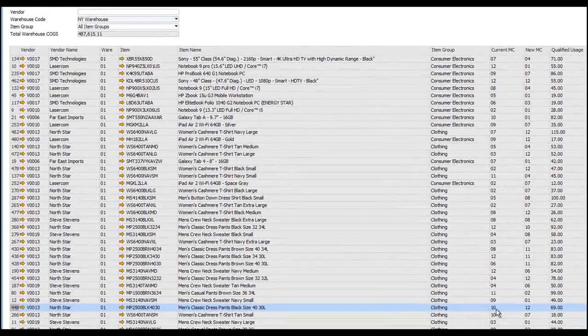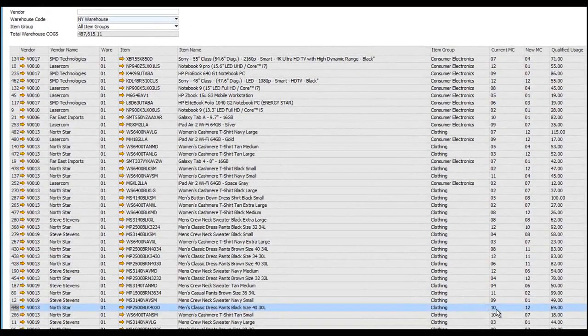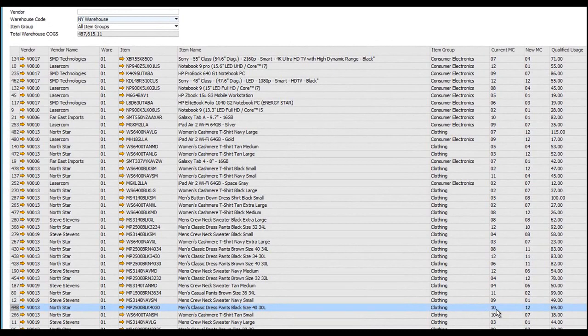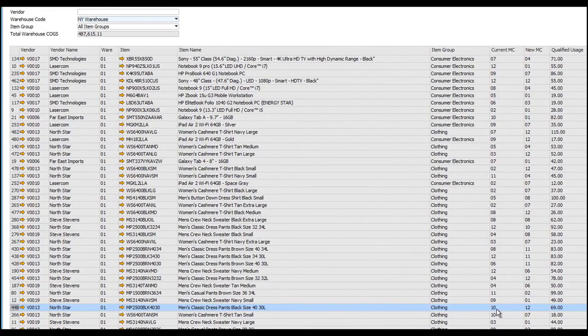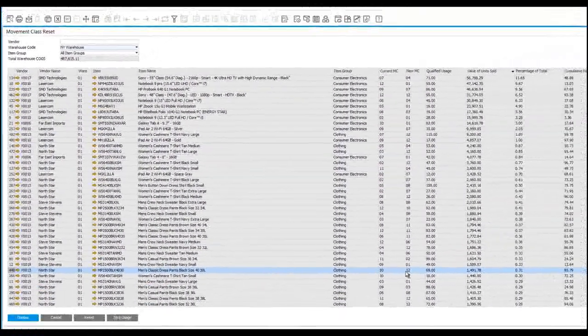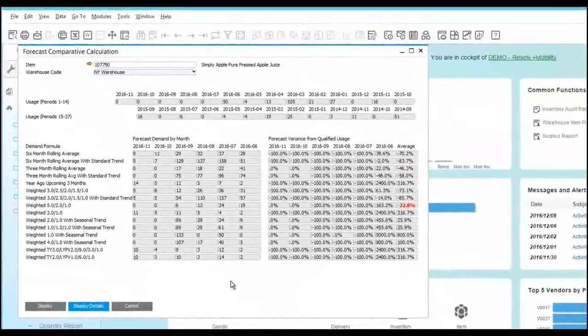Similarly, you can see here that this particular dress pants is becoming less of a contributor to our sales. It's now moved from Movement Class 10, a relatively low performer, all the way down to Movement Class 12, almost indicating dead stock.